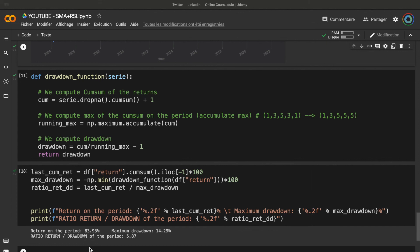So here it's only a small example. But if you want to compute the performance of a strategy, you can use the Sharpe ratio, the Sortino ratio, etc. — really take whatever metric you want. Don't hesitate to tell me in the comments what metrics you use to compute the performance of your strategy; it's very interesting for me. And if you liked the video, don't hesitate to put a like and comment — it's very helpful for my SEO.